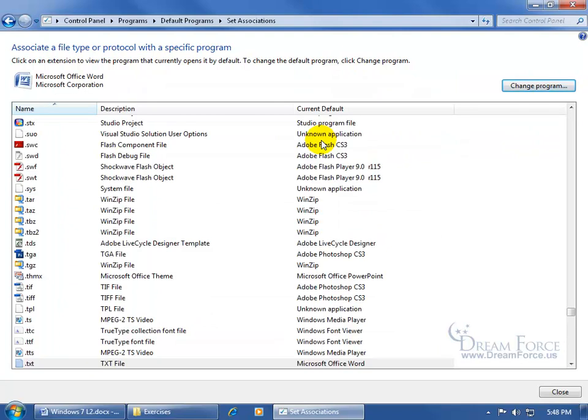Give it a second while it updates, refreshes, and it says, okay, any extension or type of file that has the extension TXT, opens up in Word.